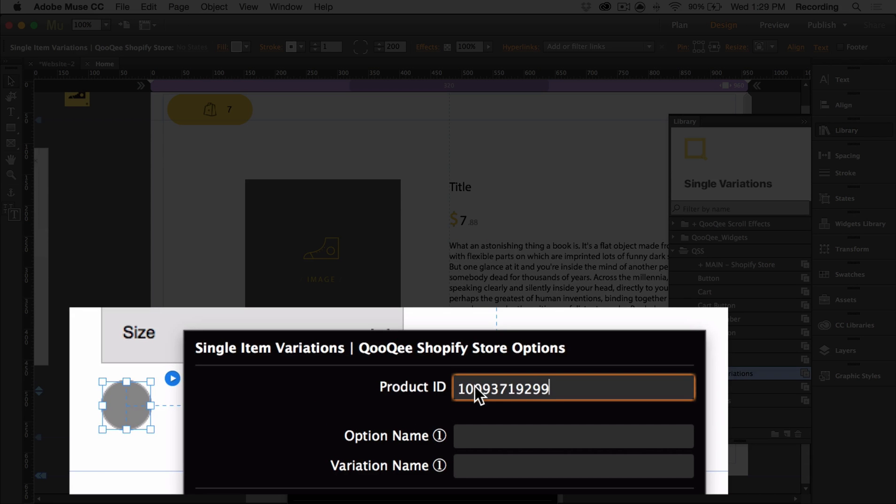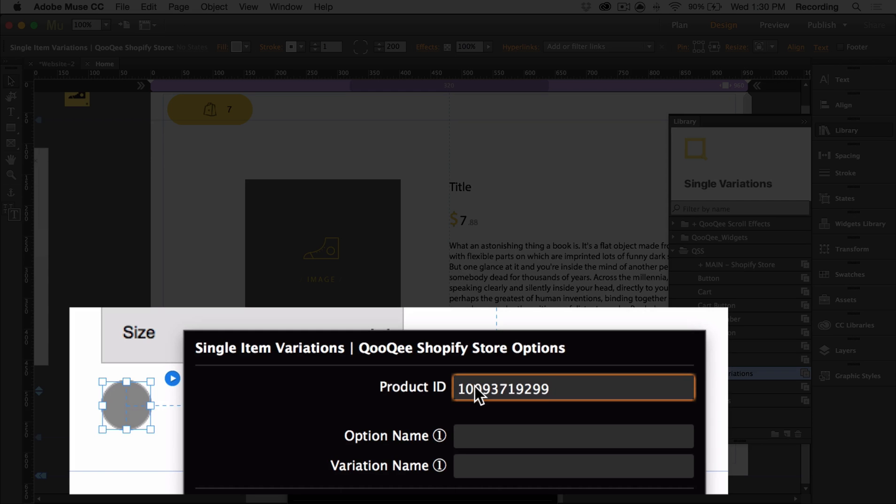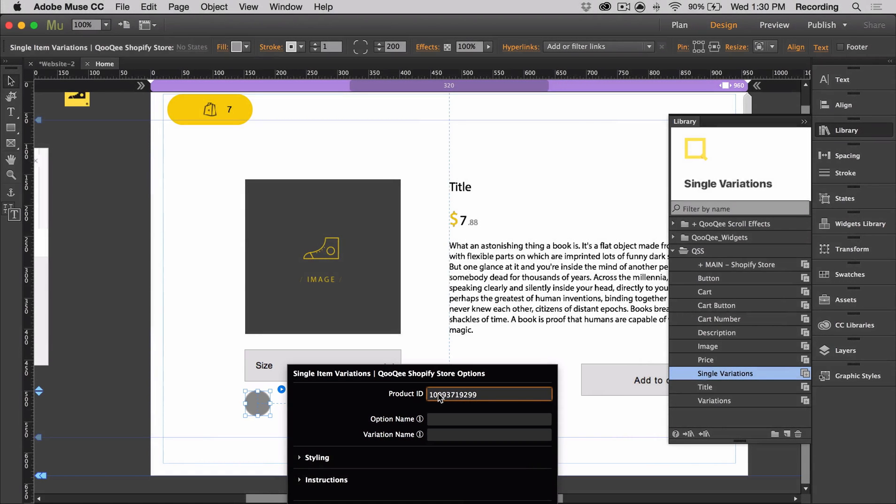So single variations is the more powerful type of variations that we have. It allows you to literally fully customize any variation and option in your Shopify store and add it as a radio button.